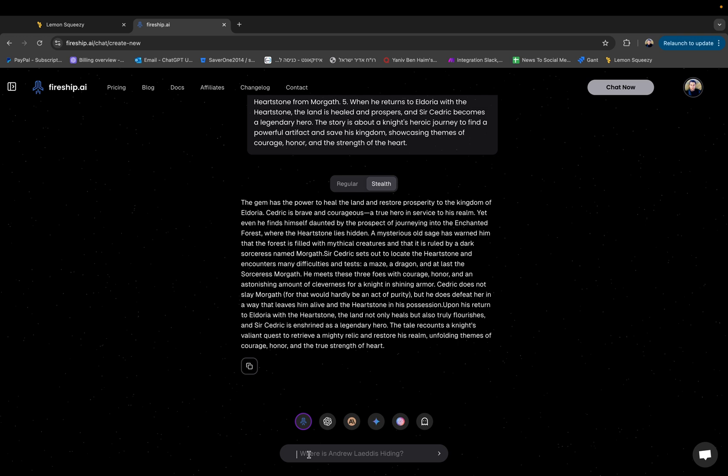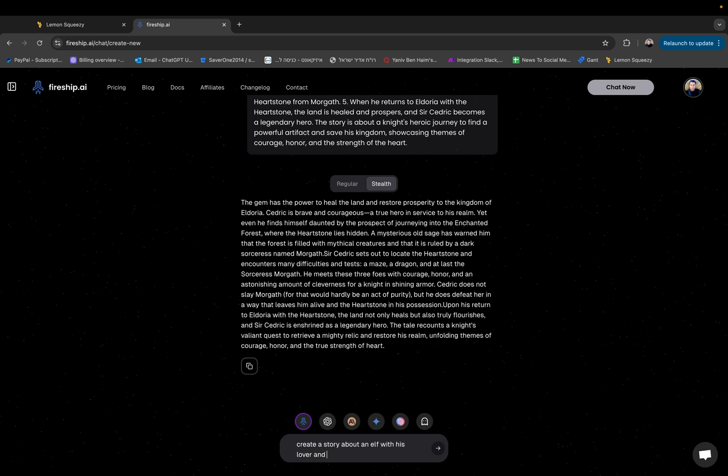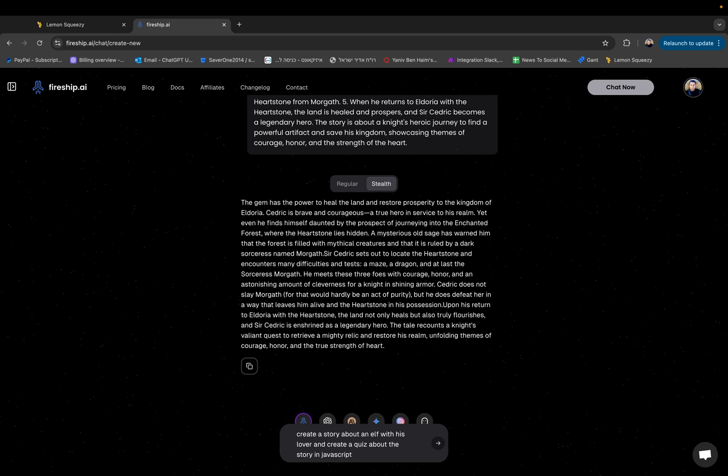Let me just show it real quick. So I can just say create a story about an elf with his lover and create a quiz about the story in javascript. Now as you can see these are two completely different requests. One is to write a story and one is to generate a quiz or create a quiz in javascript.